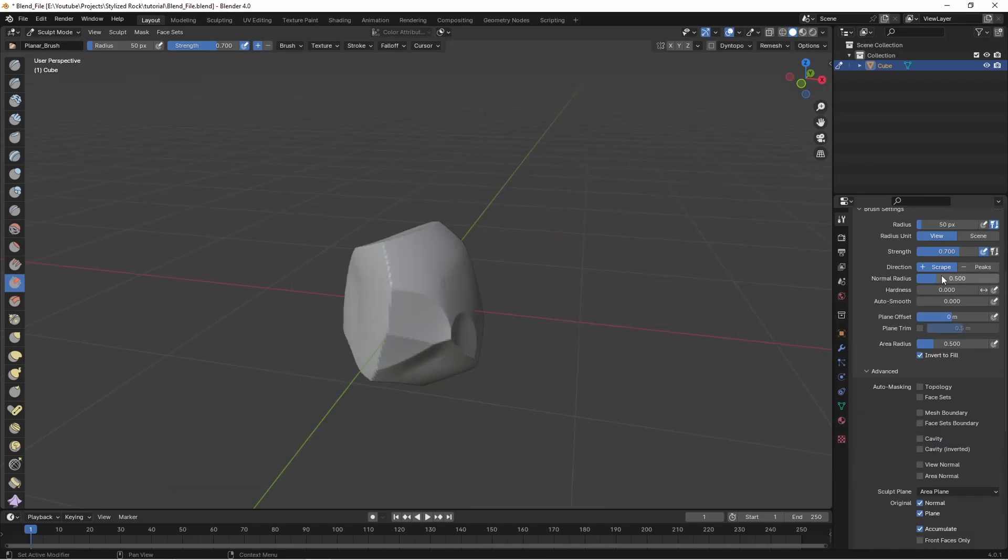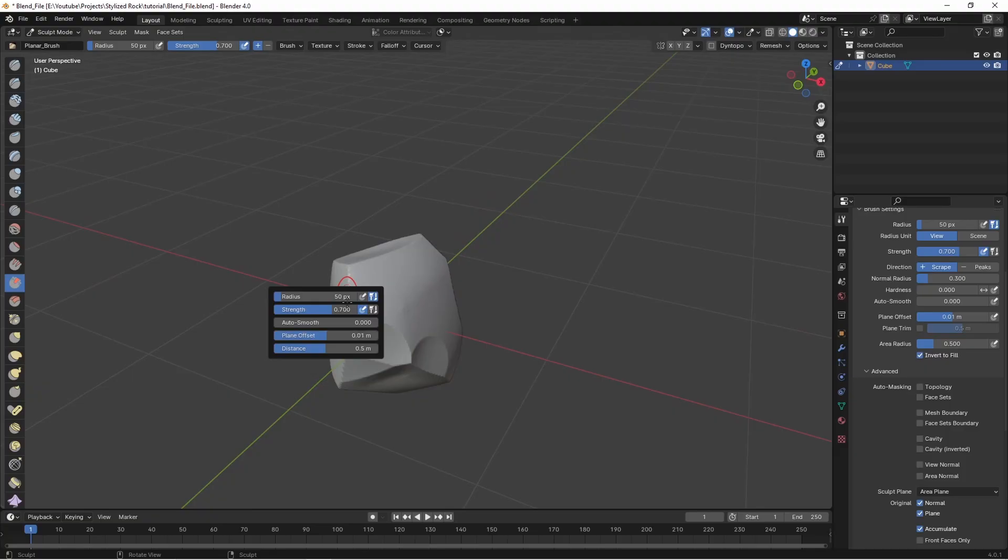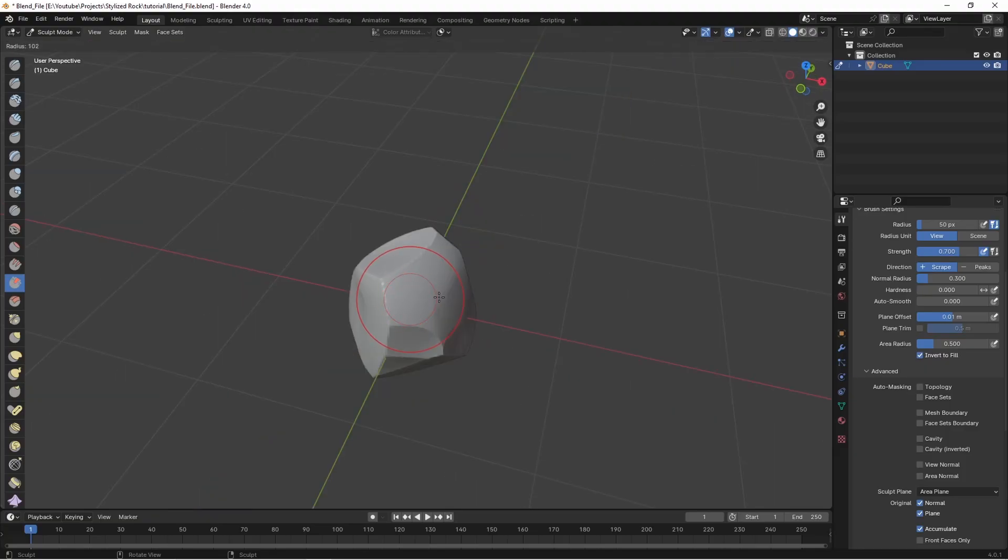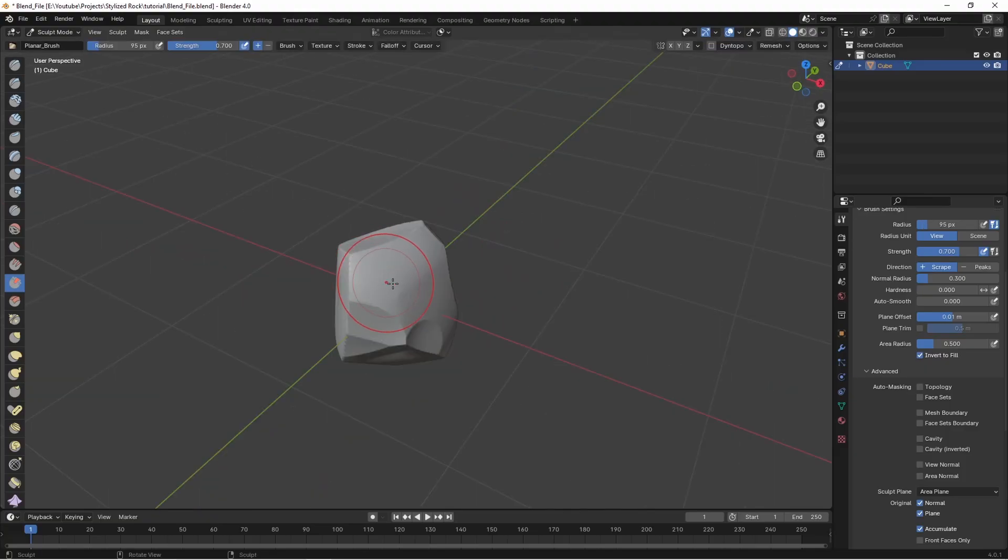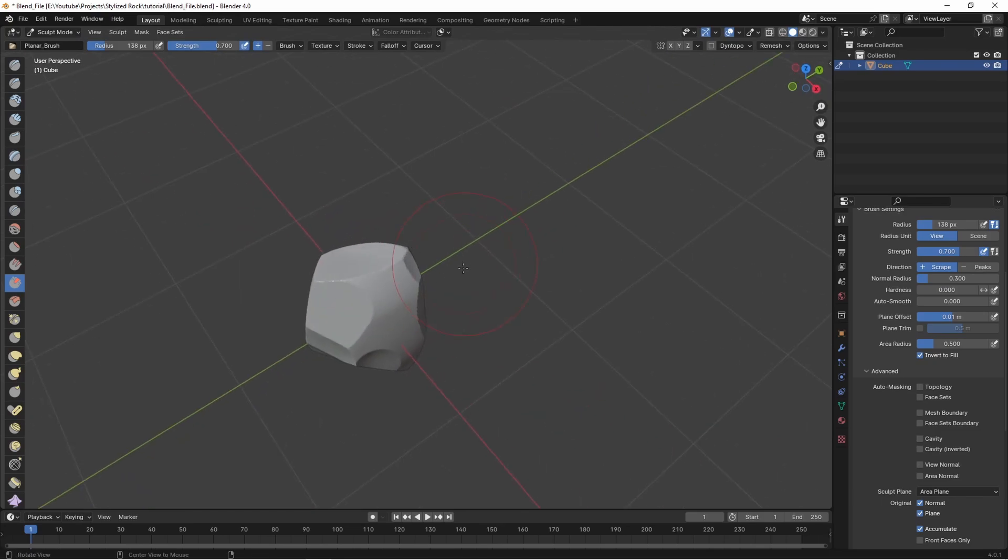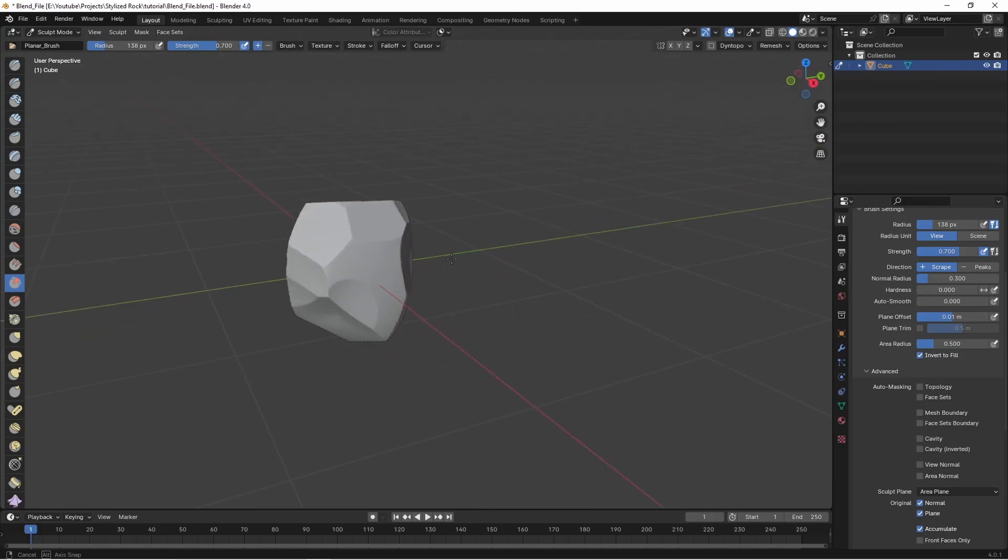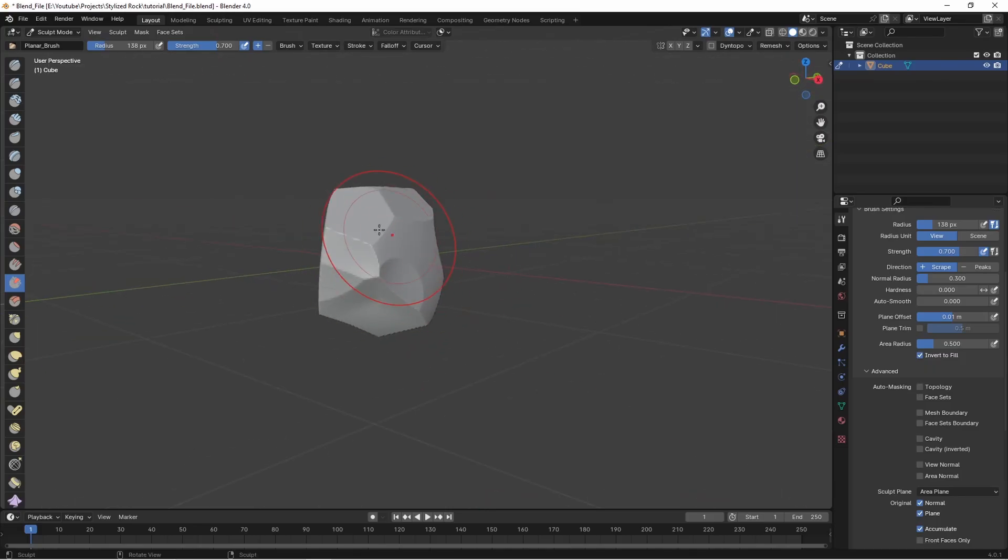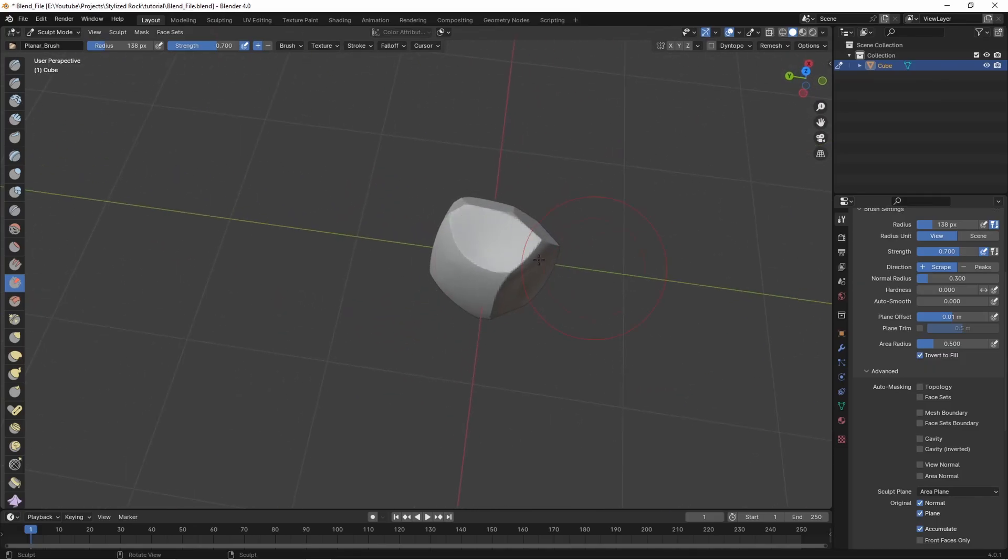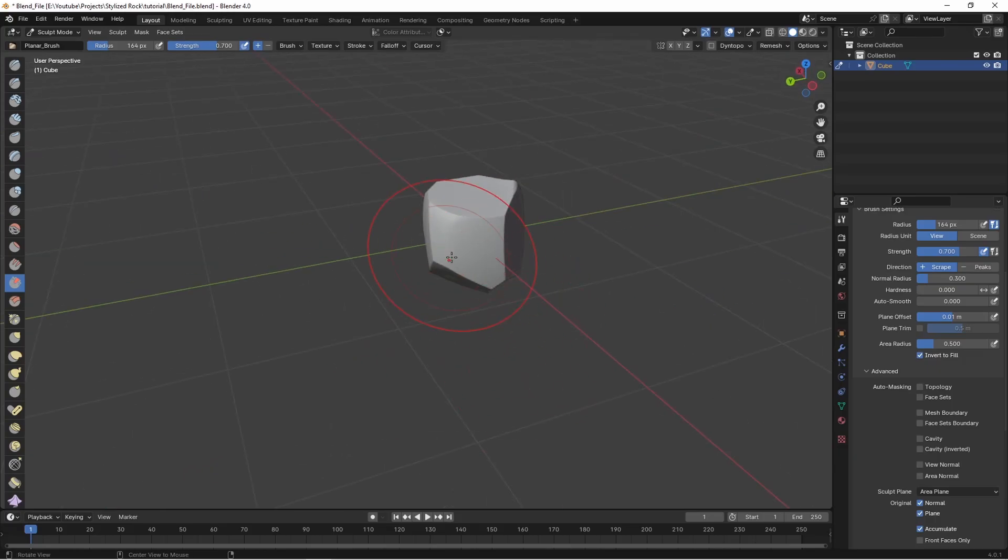We can bring the normal radius down to something like 0.3 and if we just right click in the scene we can set the plane offset to something like 0.01 and now if we sculpt over our rock we're just going to start flattening out some of these planes. I'm just pressing down in an area and then spinning in circles until it stops flattening and we just want to get some nice flat surfaces for our rock to start.